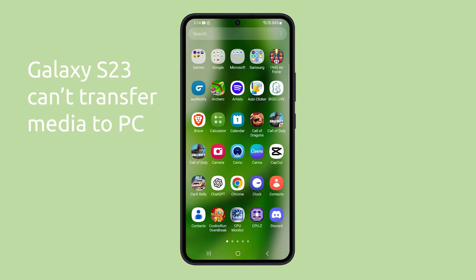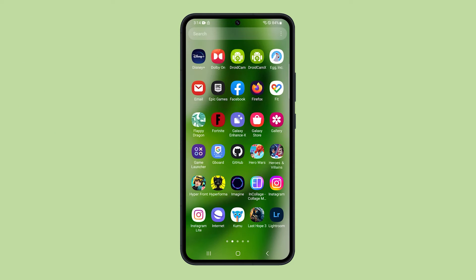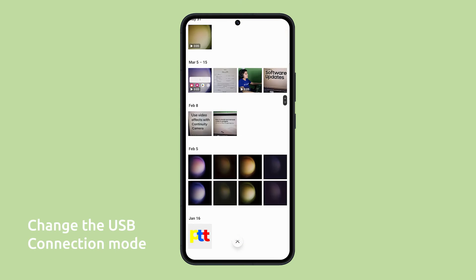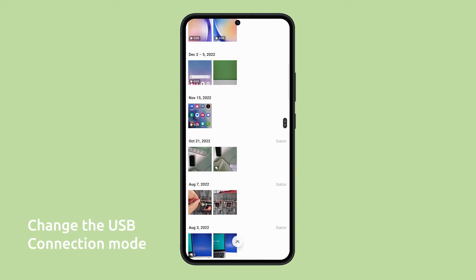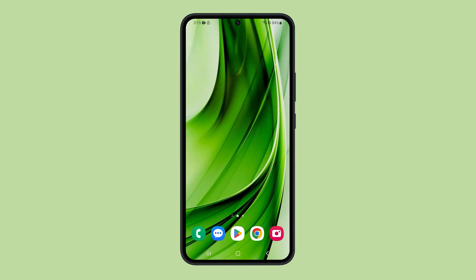If you are unable to connect your Galaxy S23 to your PC for media transfer, there are a few things you can try to fix the problem. First, change the USB connection mode on your phone. Your Galaxy S23 has various USB connection modes and you should choose the one that's appropriate to your needs.